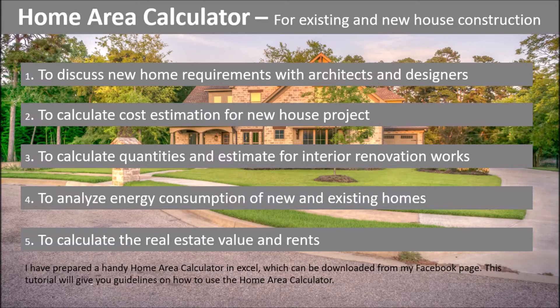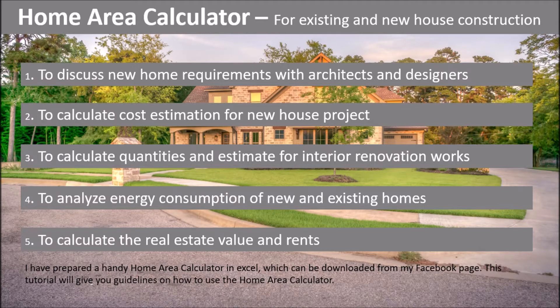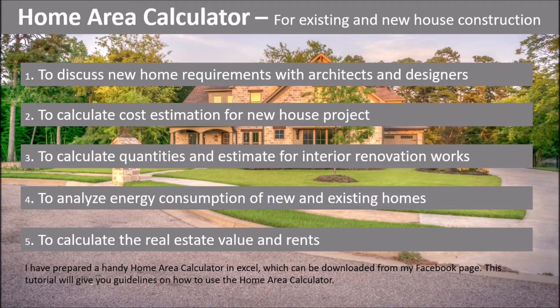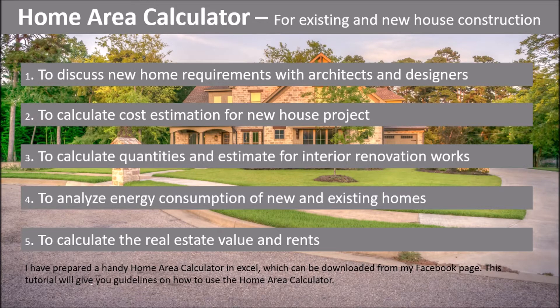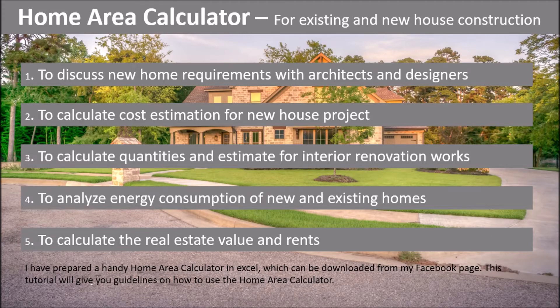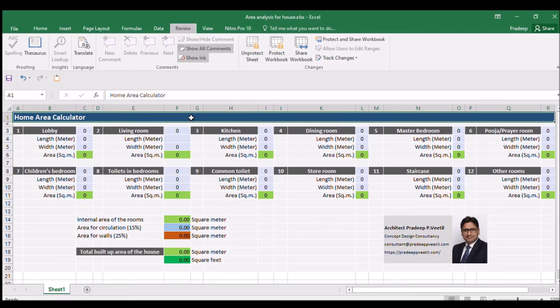I have prepared a handy home area calculator in Excel which can be downloaded from my Facebook page. This tutorial will give you guidelines on how to use the home area calculator.